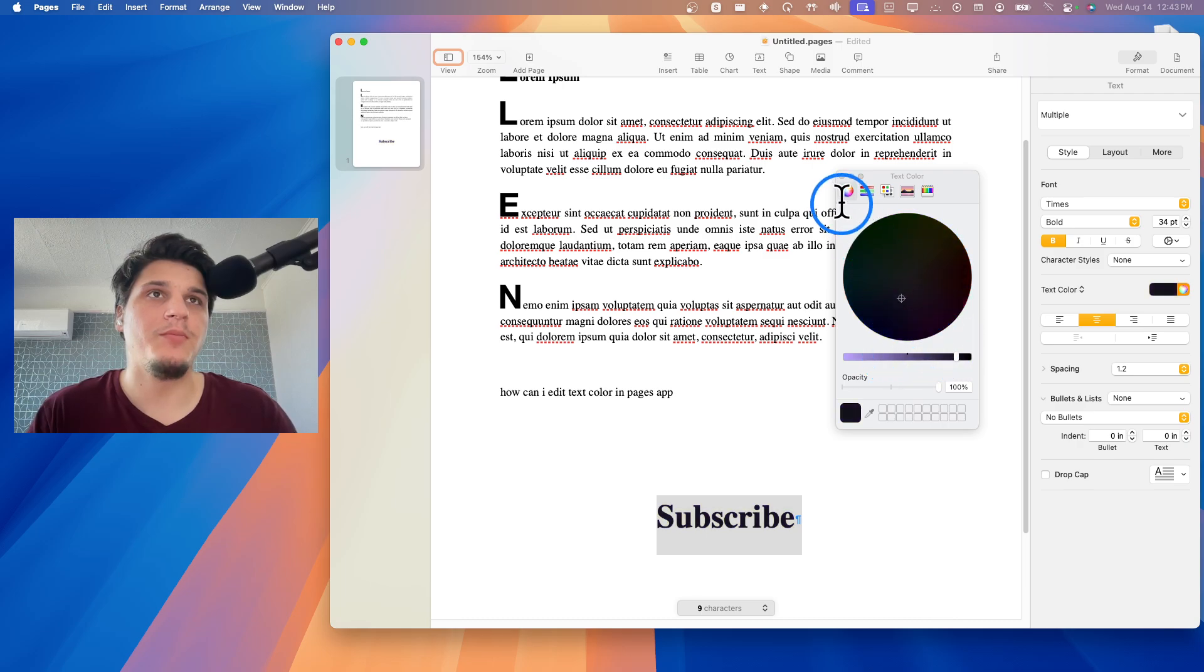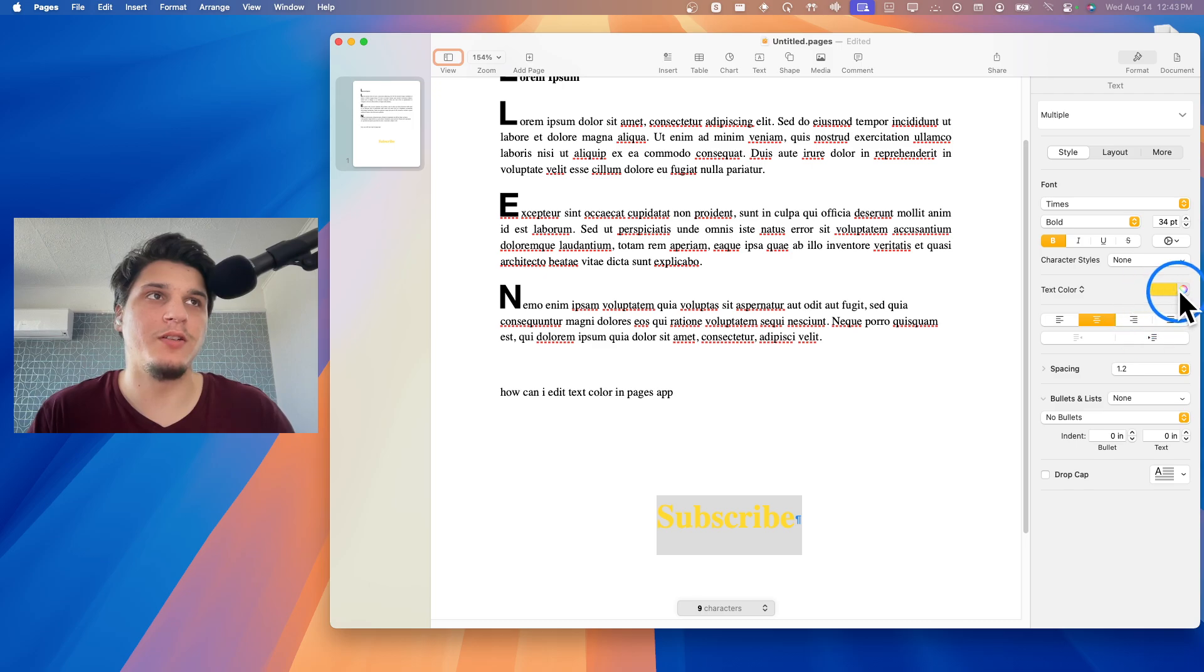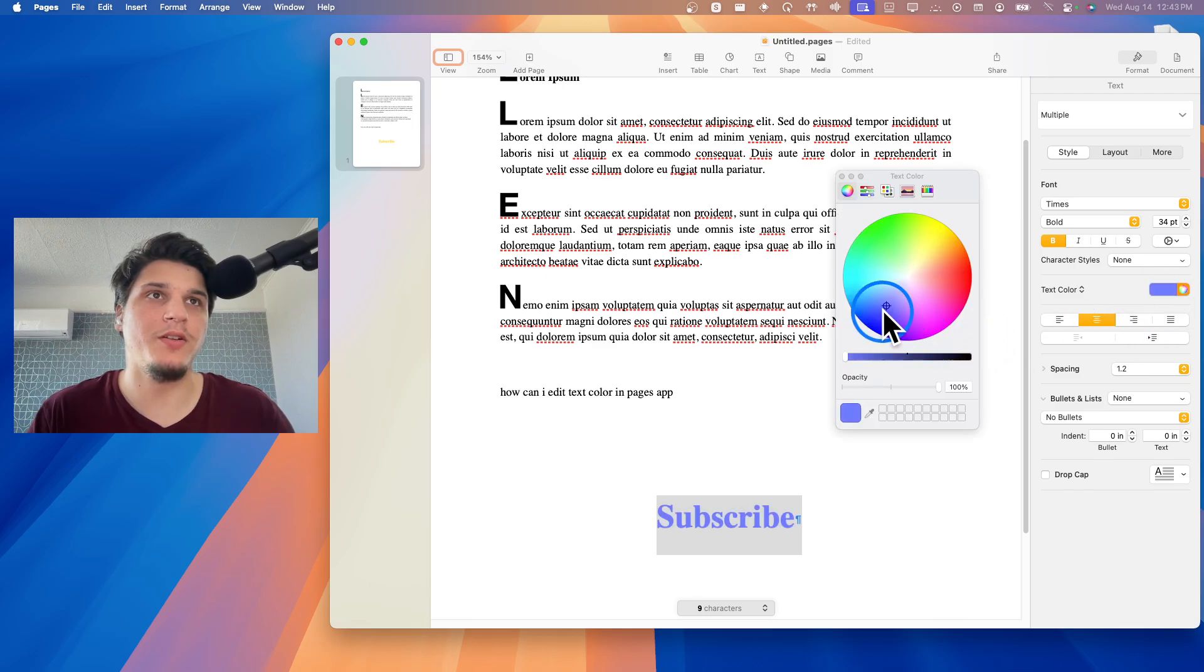By the way, if you just click on here, you're going to get these color options. But if you click on here, you get more options.